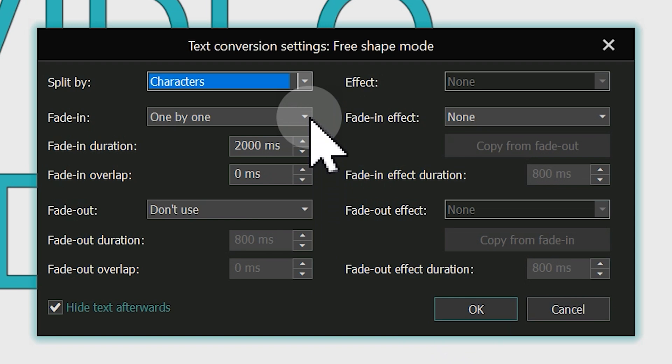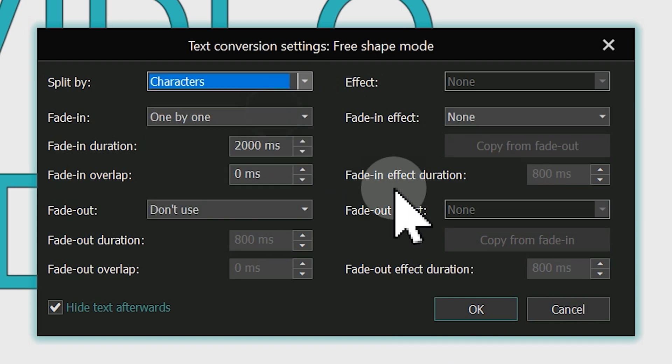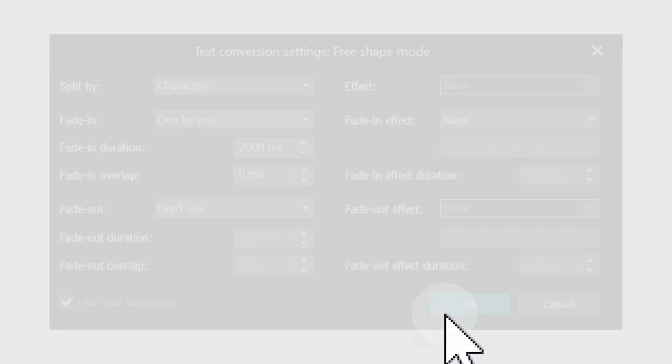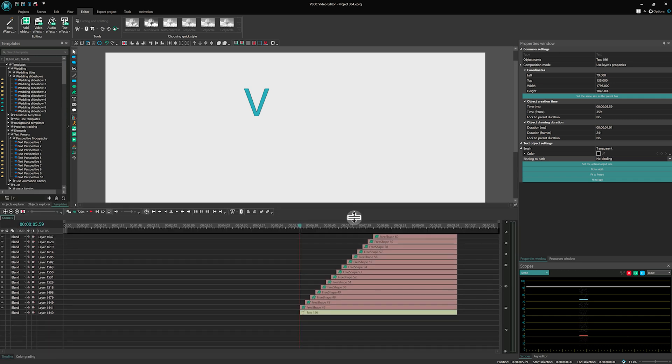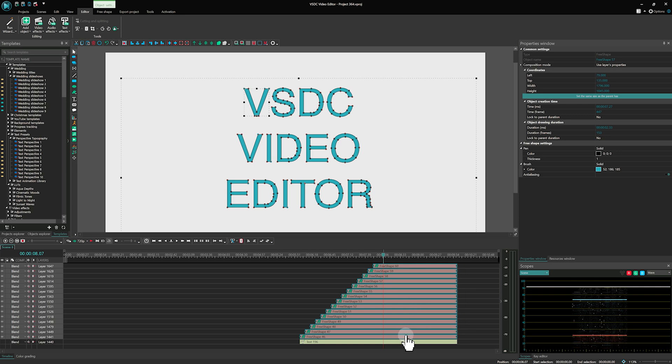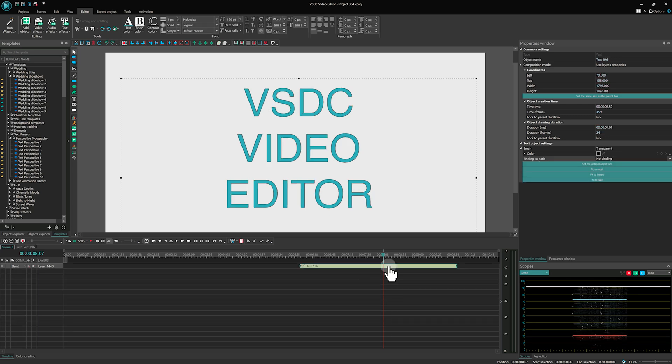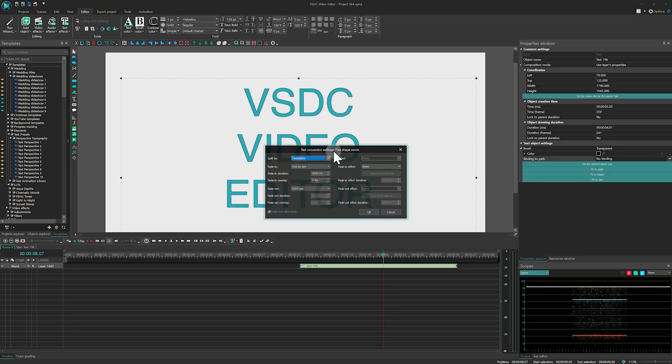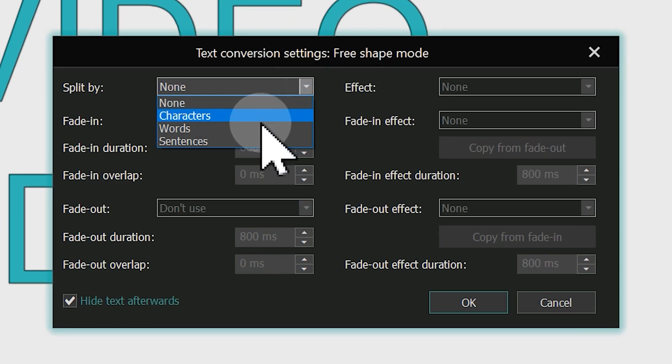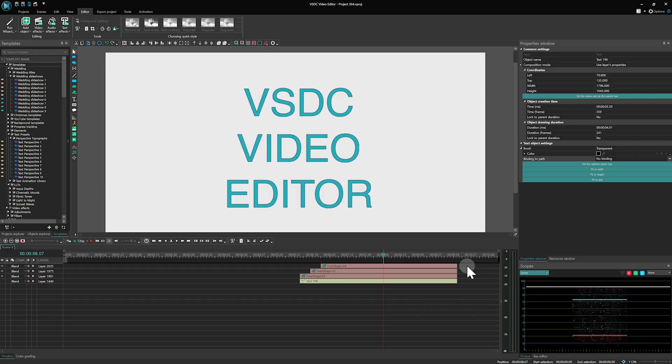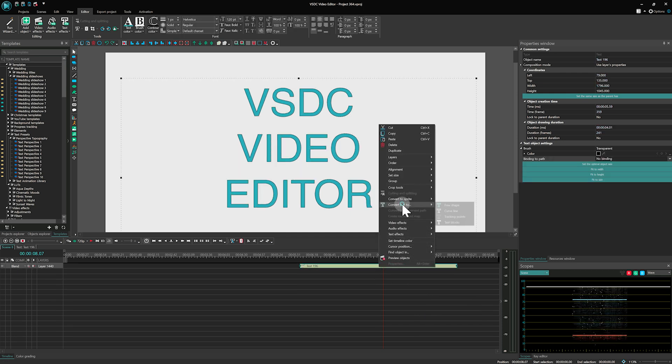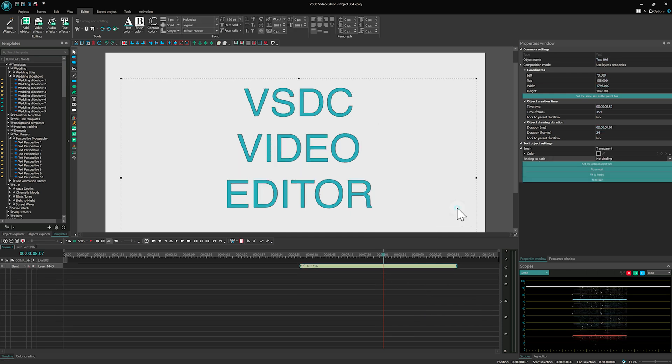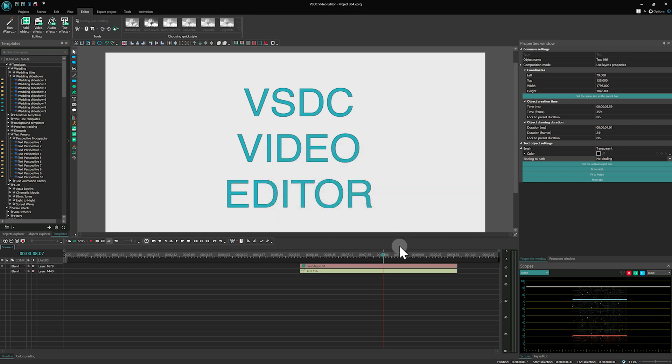The Split By parameter controls how many free shapes should appear on the scene. When you click on the arrow next to it, you'll find different ways to split your text. For example, if you select characters, each letter of your text object becomes an individual free shape. Similarly, selecting words or sentences will split the text into free shapes based on the number of words or sentences respectively. Choosing None will keep all your text in a single free shape.